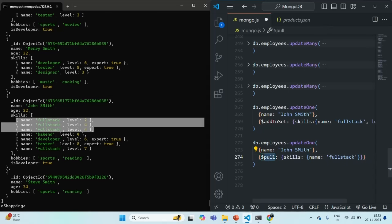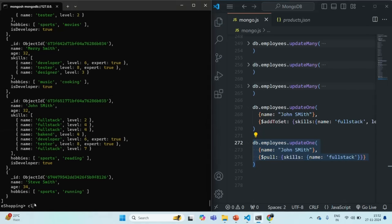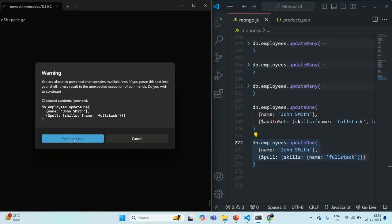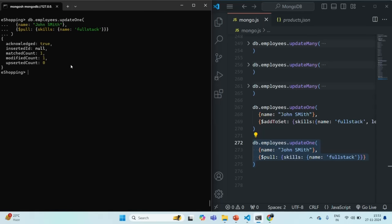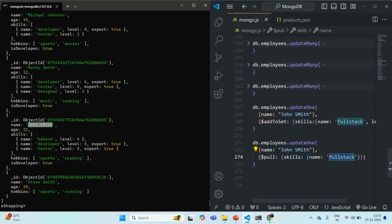Using the $pull operator, we target the skills array and specify the condition: the skill name should be full stack. Let's copy this command, clear the MongoDB shell, paste it, and run it. The result shows matched count of one and modified count of one. Querying the employees collection again confirms that for John Smith all skills where the skill name was full stack have been removed.